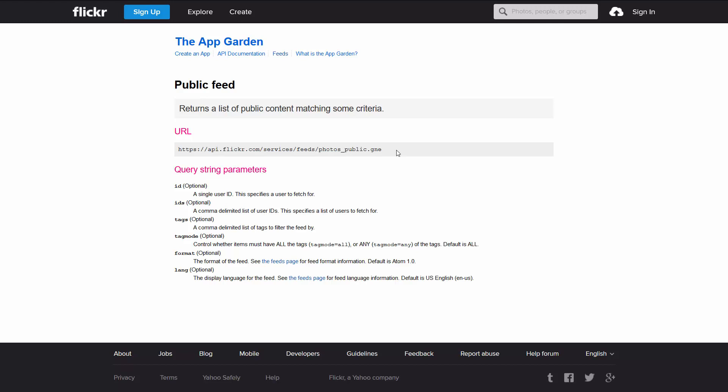Similar to the load function that allowed you to get data from your own server, you're now going to be able to also get some data from another server. In this first lecture, we're going to use Flickr. For the purposes of this lecture and the coming lectures, we're going to use the JSON data format to exchange data between our script and the server. JSON means JavaScript Object Notation.